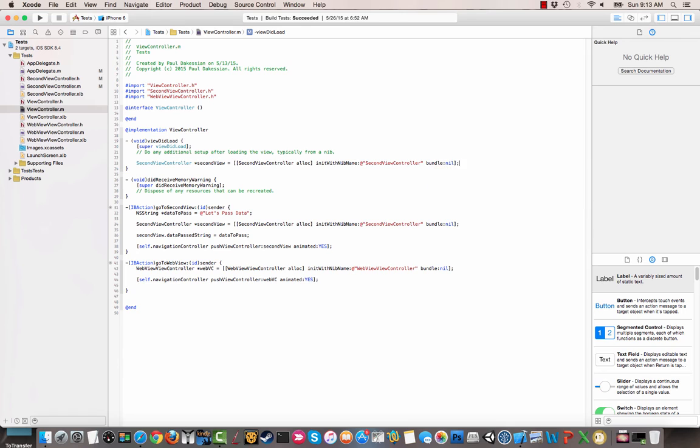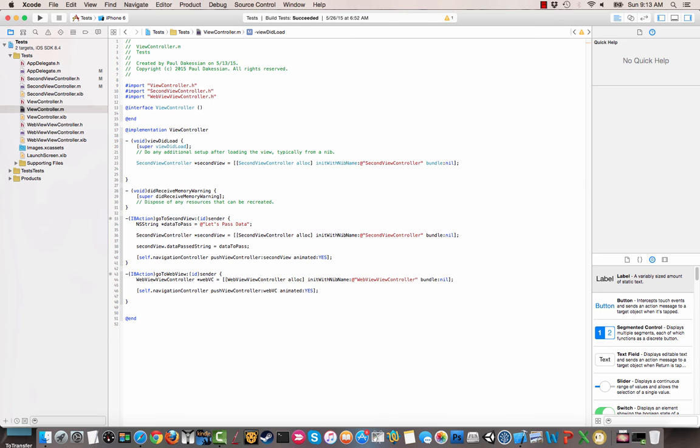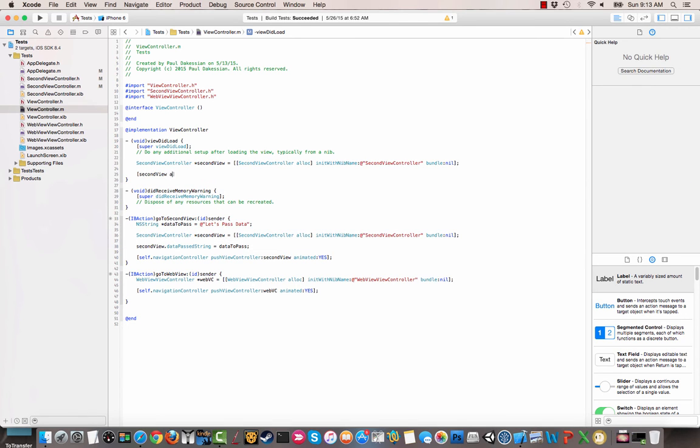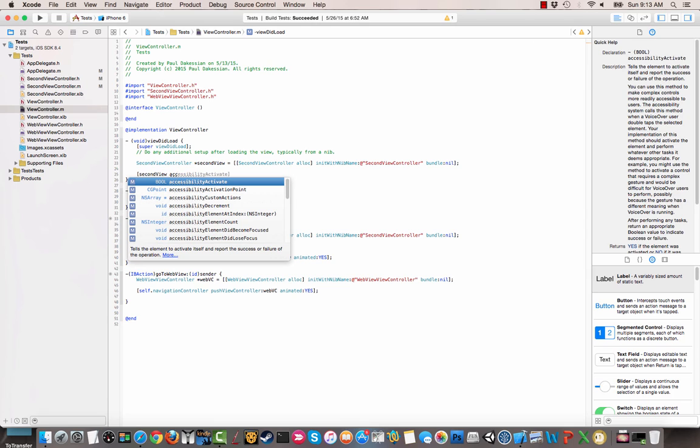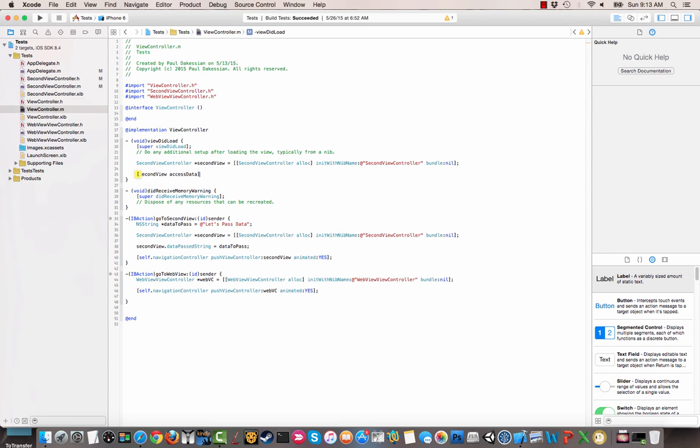So that's pretty standard. We're just referencing that second view. So now, instead of the data passed string like we did previously, we're going to actually access that method. So you could do second view controller or second view accessData.